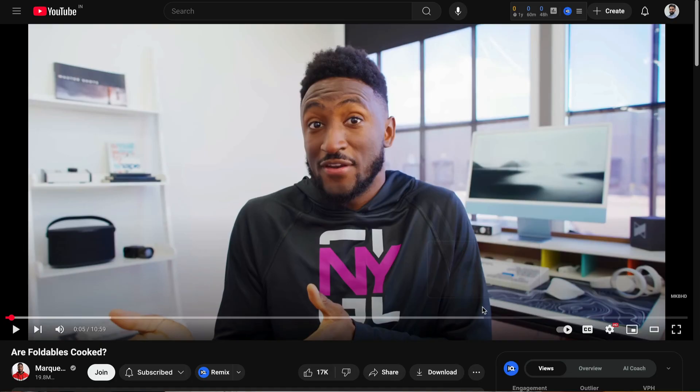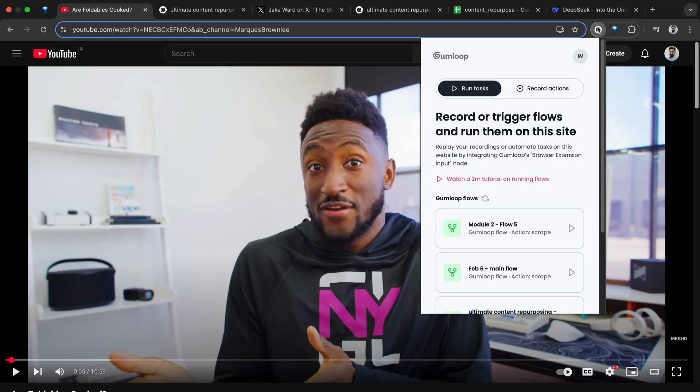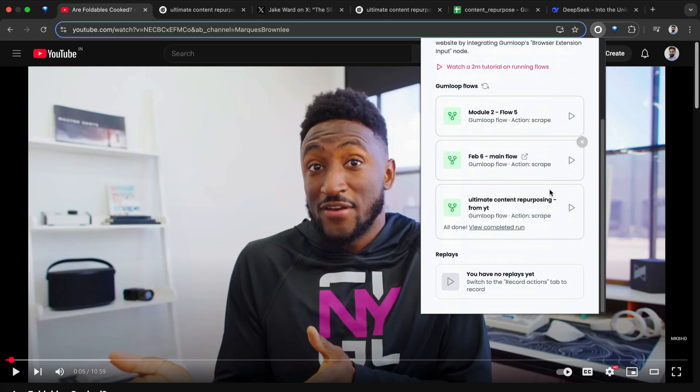Here's a video by MKBHD where he's talking about foldable phones. This is a pretty interesting video. I can turn this into many different types of content pieces. All I do is click on my Gumloop Chrome extension and run this flow.